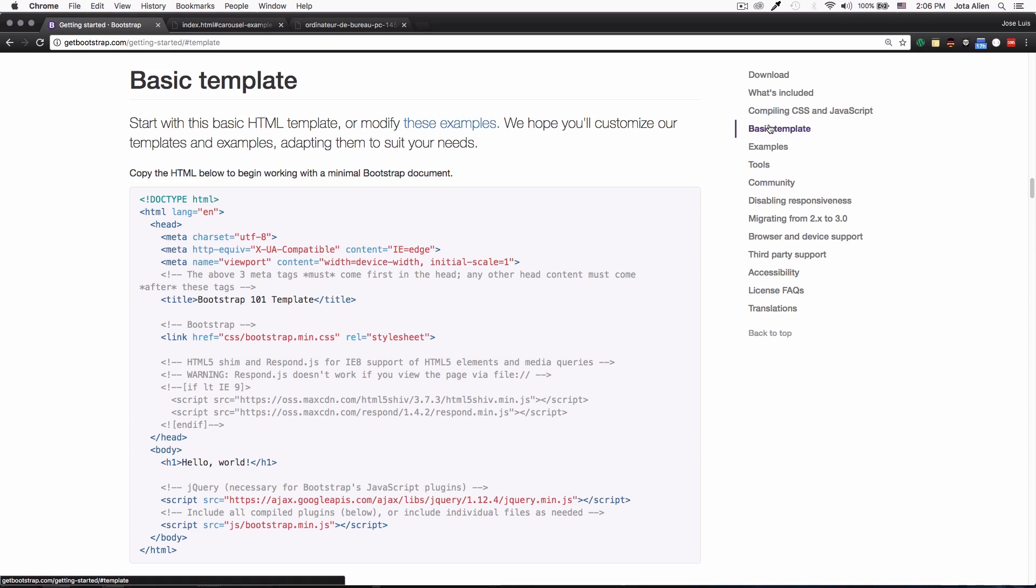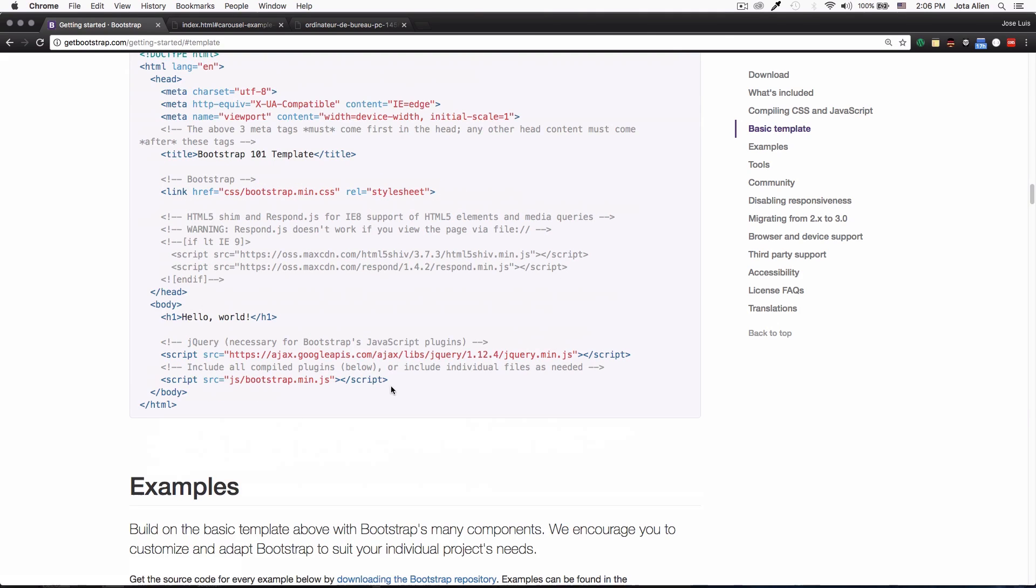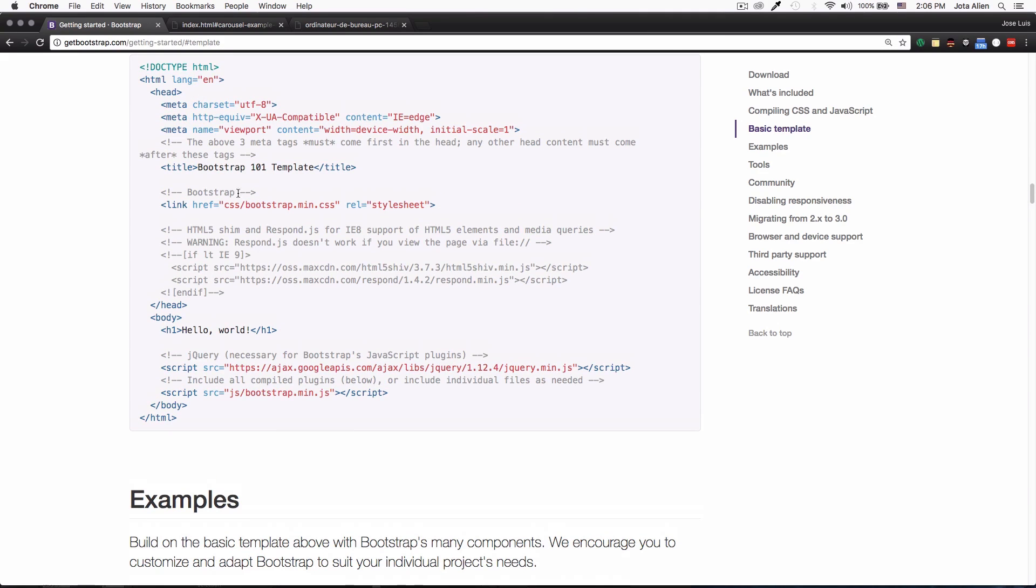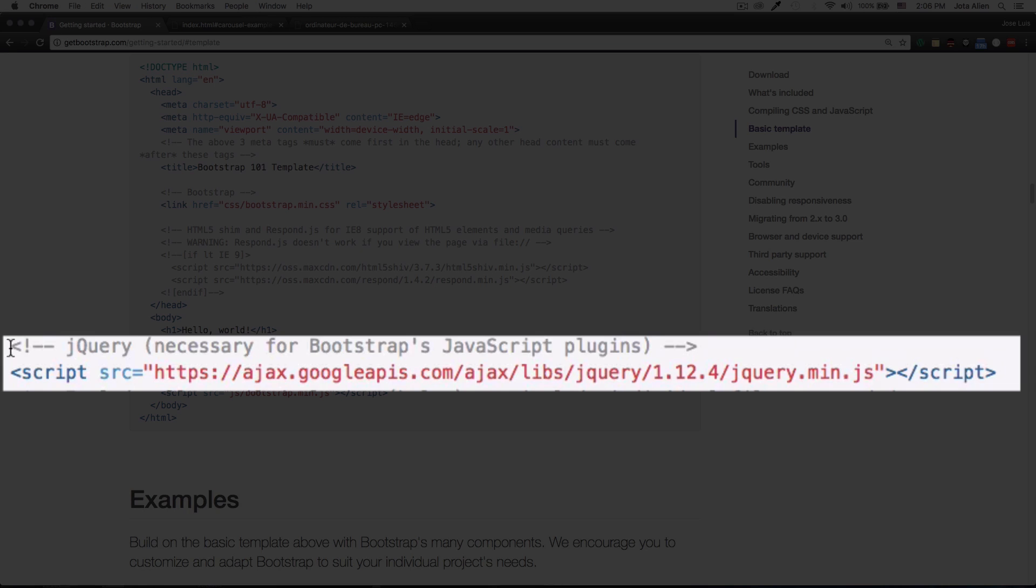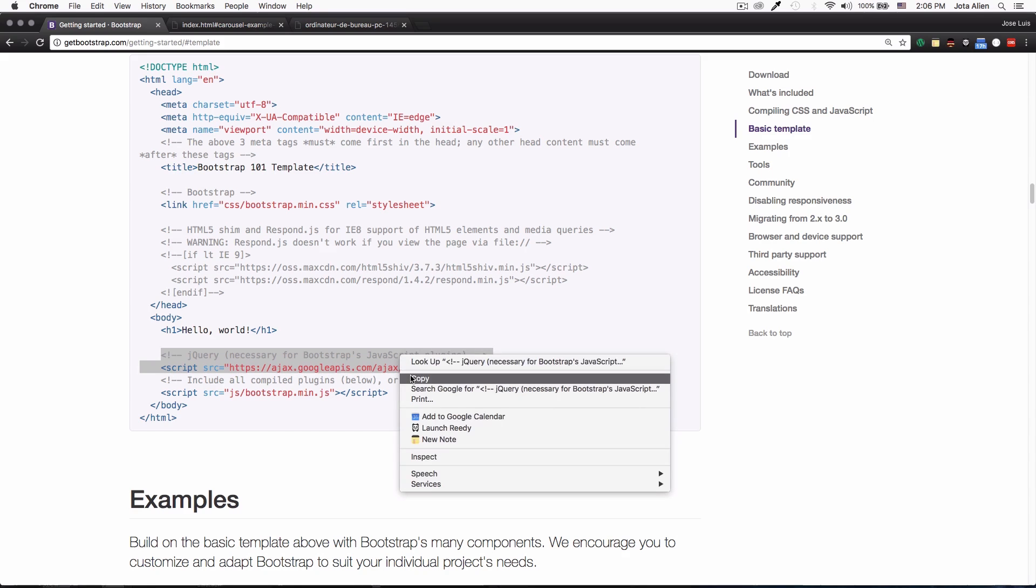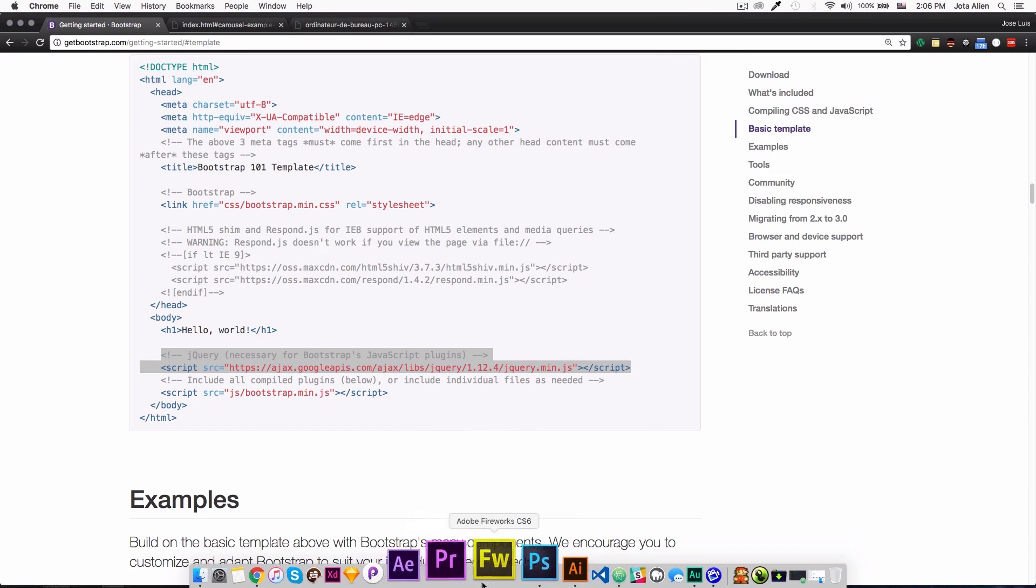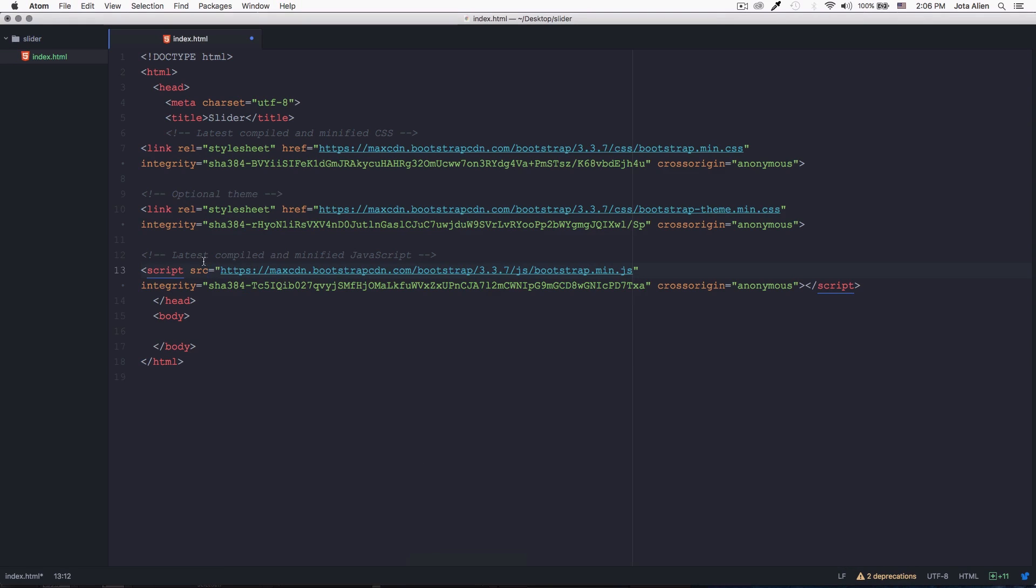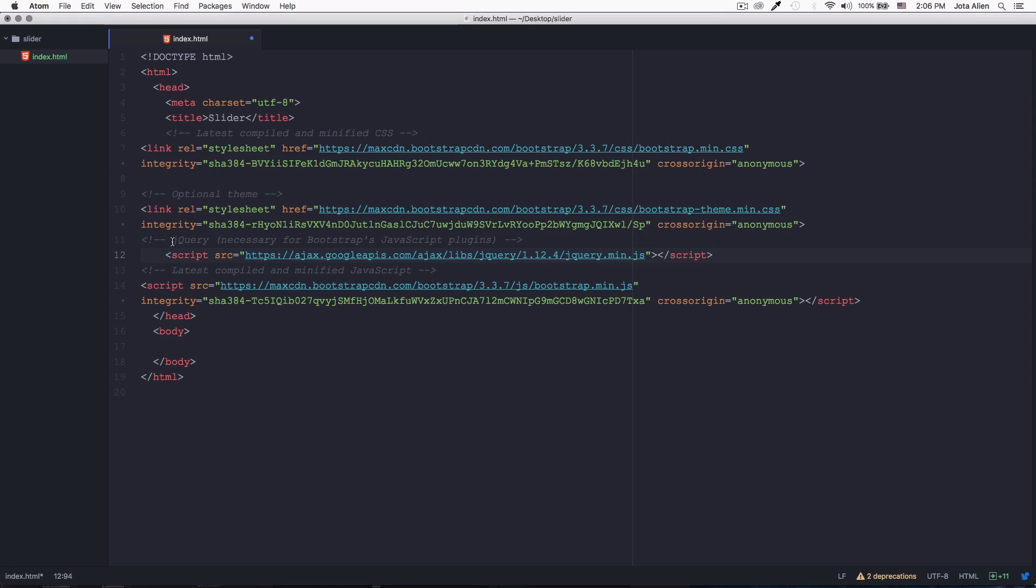Here you can see that we have a basic template that you can actually use if you want to, but the only thing I need right now is the jQuery URL which is right here. I'm gonna copy this and paste it right before my Bootstrap JavaScript. I'm gonna save this and now we're ready to actually start with the slider here in the body.